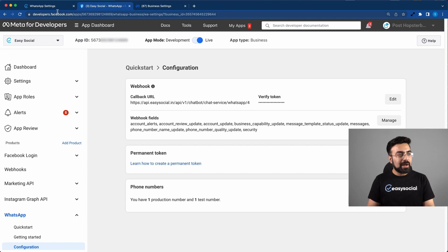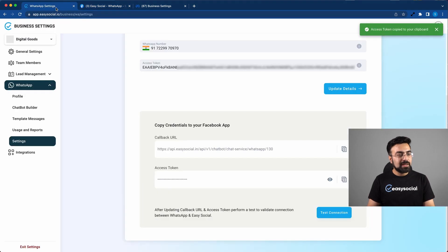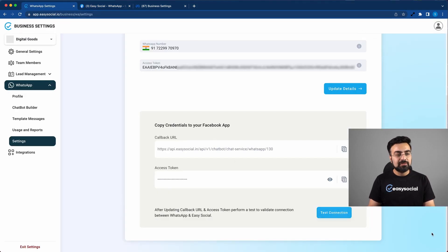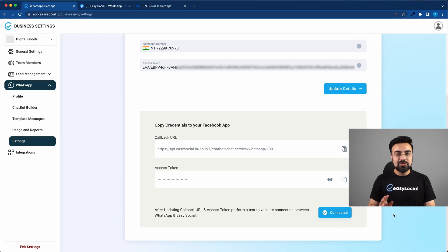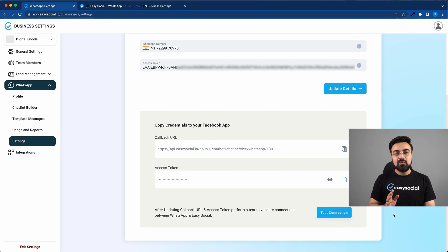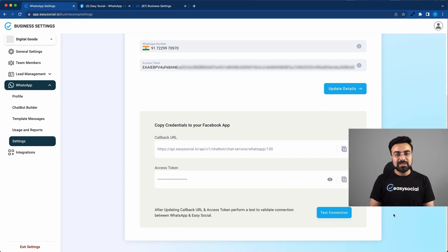Let's go back to WhatsApp settings. And now we will click on test connection. So as you can see, now the connection has been established and WhatsApp cloud API is successfully connected with easy social.